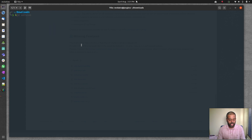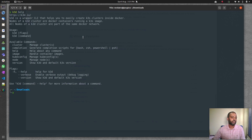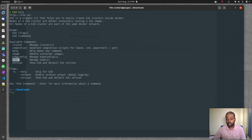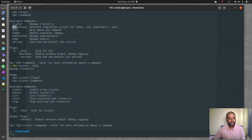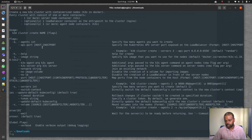Before creating a cluster, you can get help from the built-in documentation with k3d --help. There are lots of subcommands — 'cluster' for managing clusters, 'node' for adding master or worker nodes. For more detail, run k3d cluster --help, or go deeper with k3d cluster create --help, which gives you all the available options.